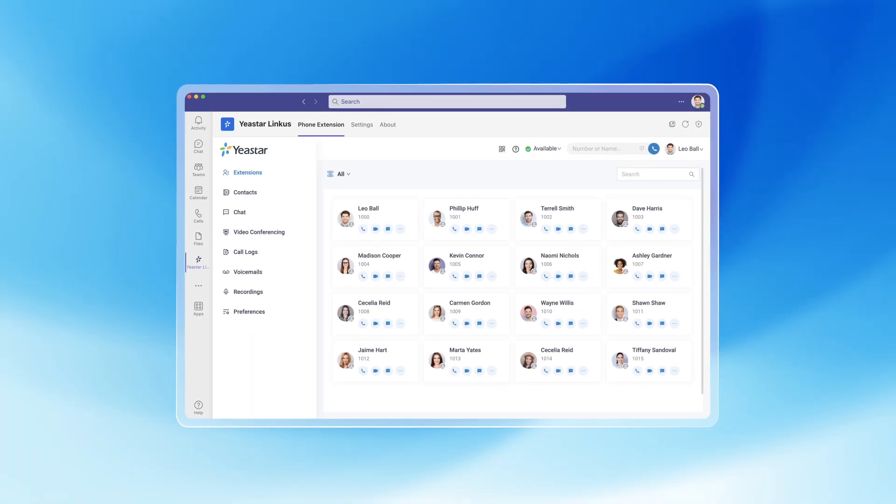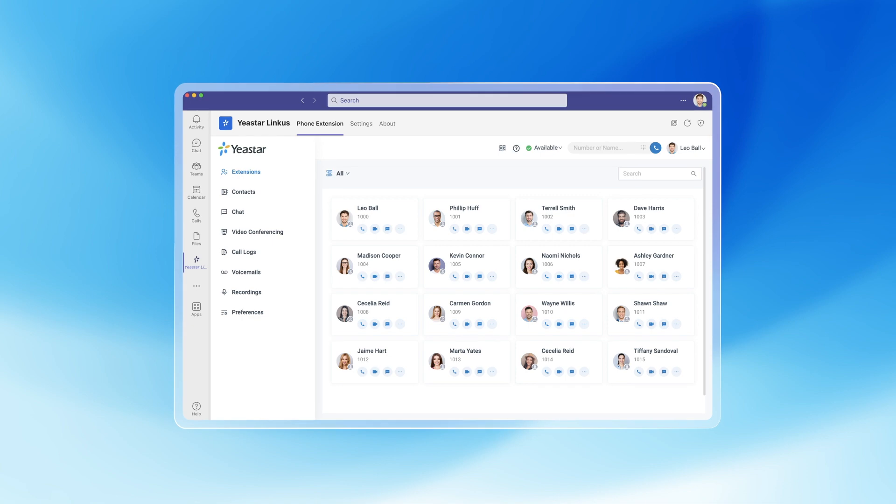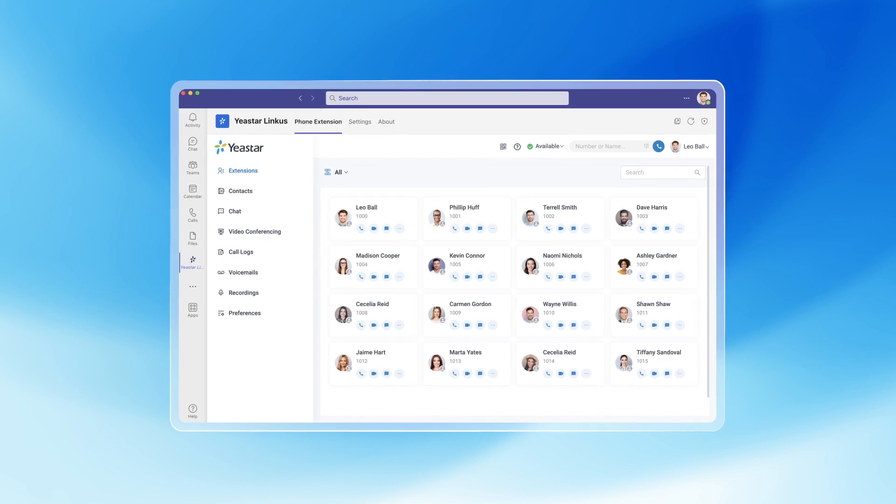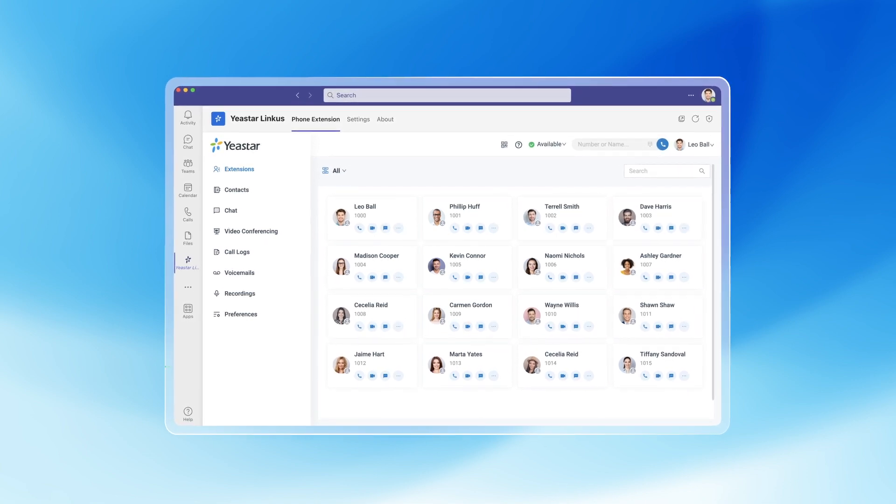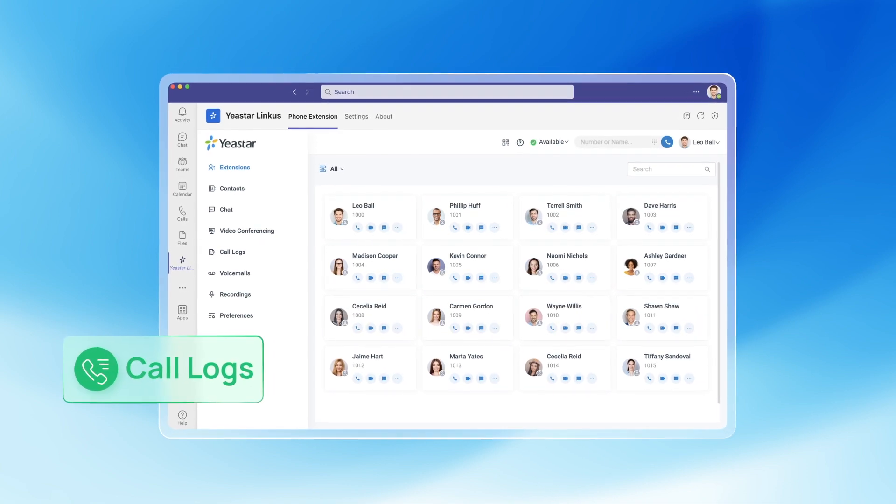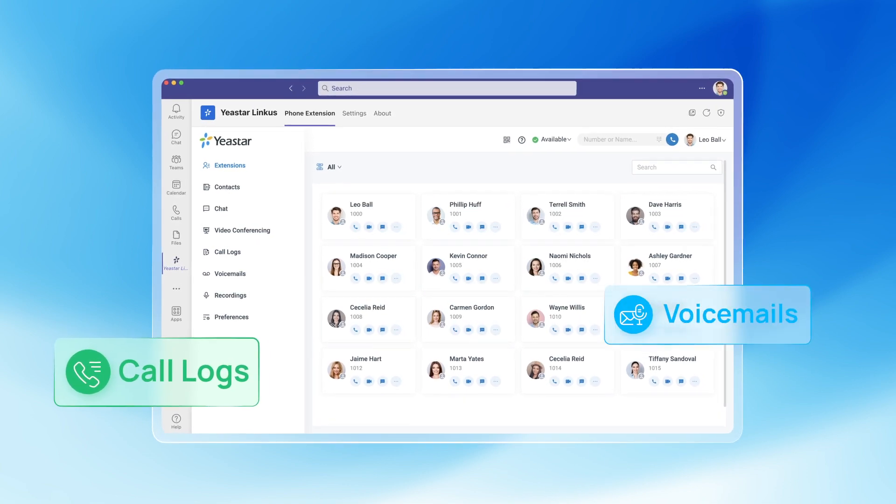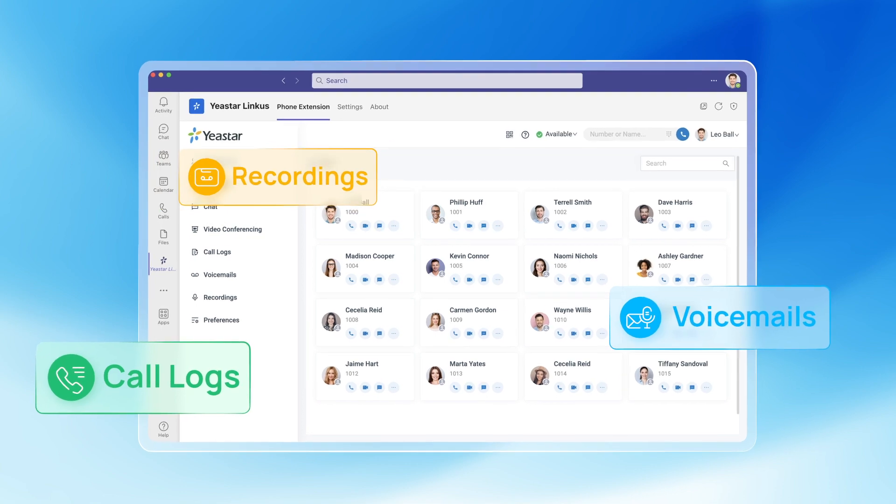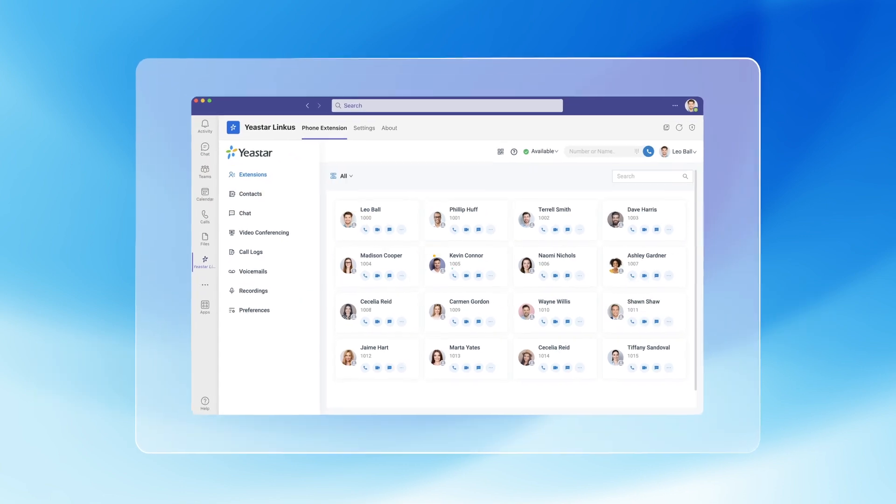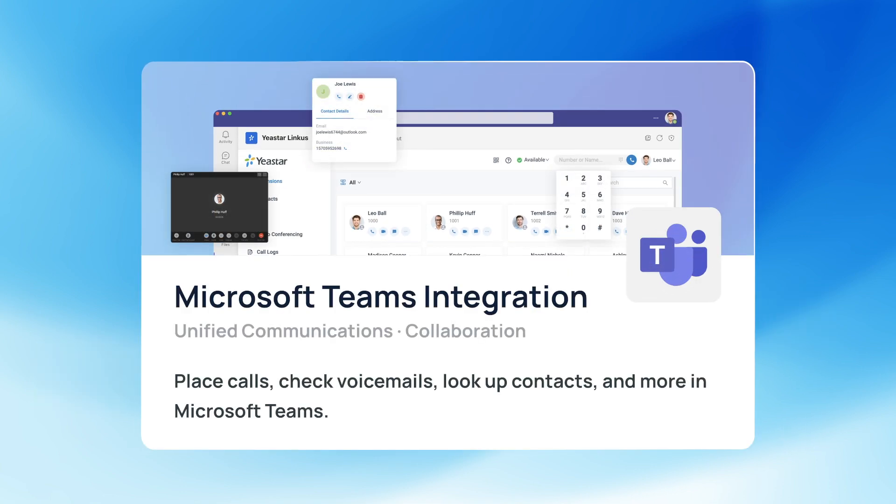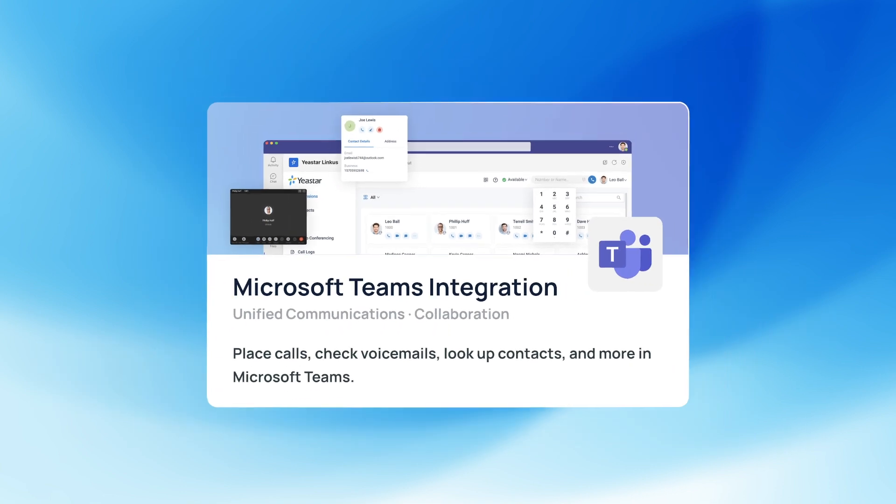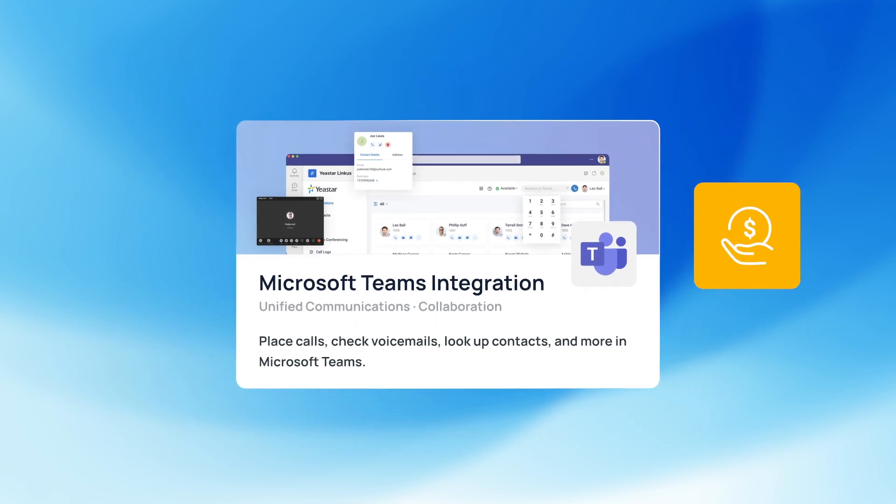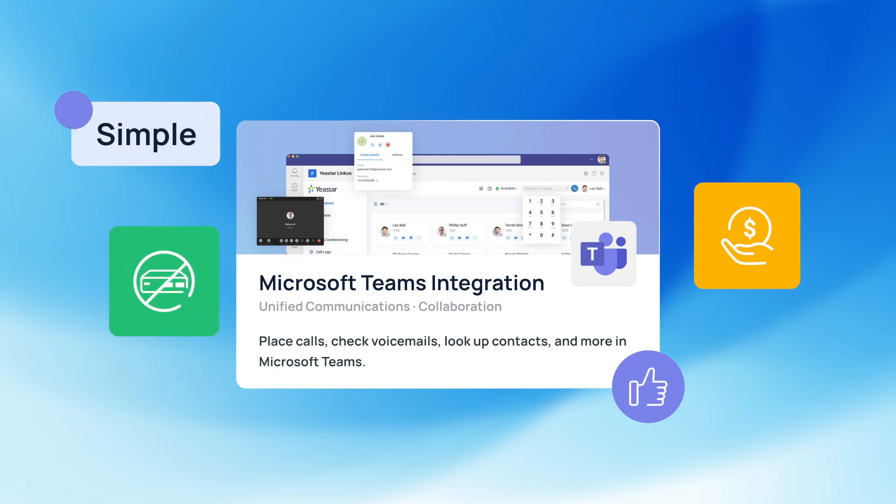Plus, your Teams client will have access to all important data like call logs, voicemails, and recordings, all in one place. The best part? You won't need to purchase expensive subscriptions or additional equipment. It's simple and affordable.